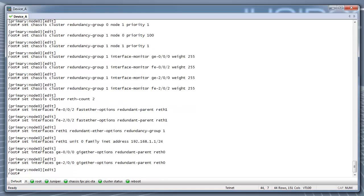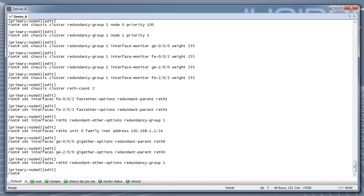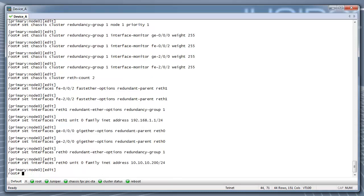Now, we configure the redundant interface Wreath 0 by assigning the physical interfaces GE000 and GE200 to Wreath 0. Then, we assign the Wreath 0 interface to redundancy group 1. And, we assign an IP address to the Wreath 0 interface.